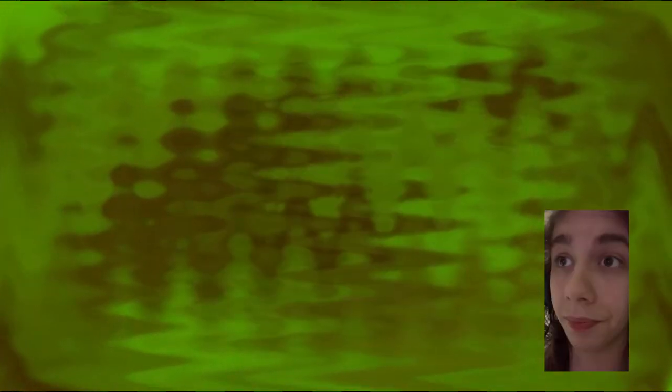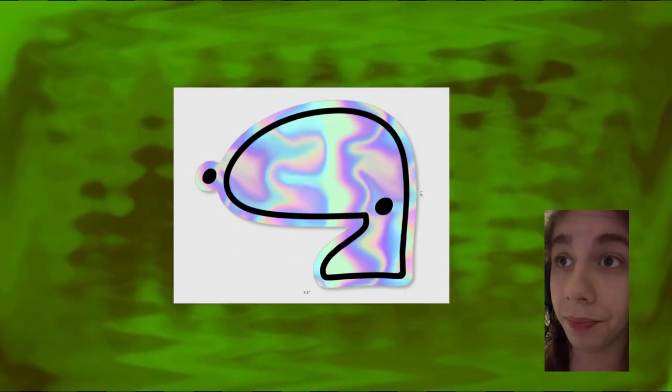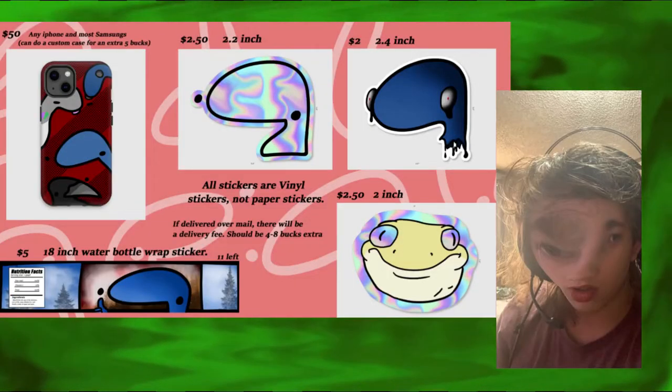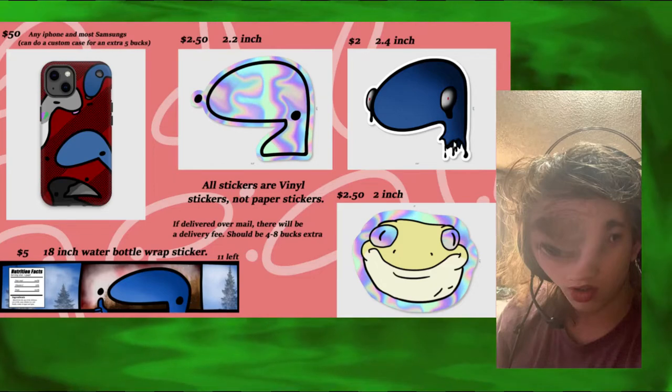Look at this. We got not one, not two, not three, but four stickers and one little extra thing at the end.